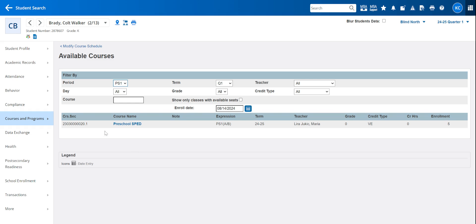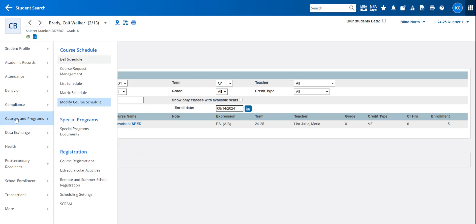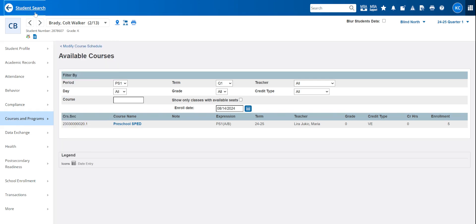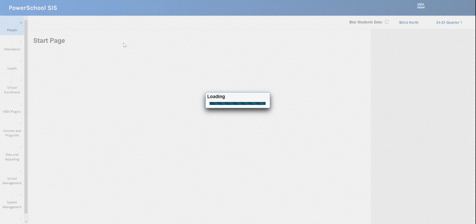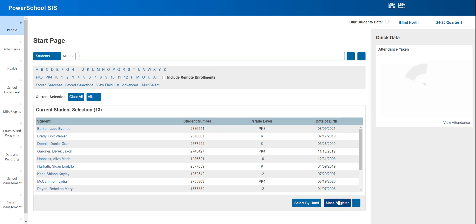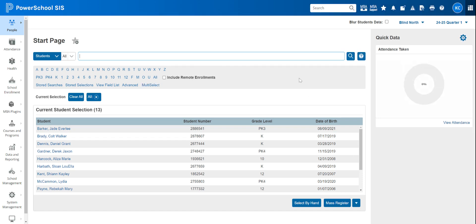And really that is all there is to it. We could go back then if I need to add him to a different class. If it's a high schooler, I would go back to courses and program, modify course schedule. Or if we were going to do the mass enroll thing again, we would just pick the next group of students, click mass register and add them to a new section. And you would do that for every section you have.